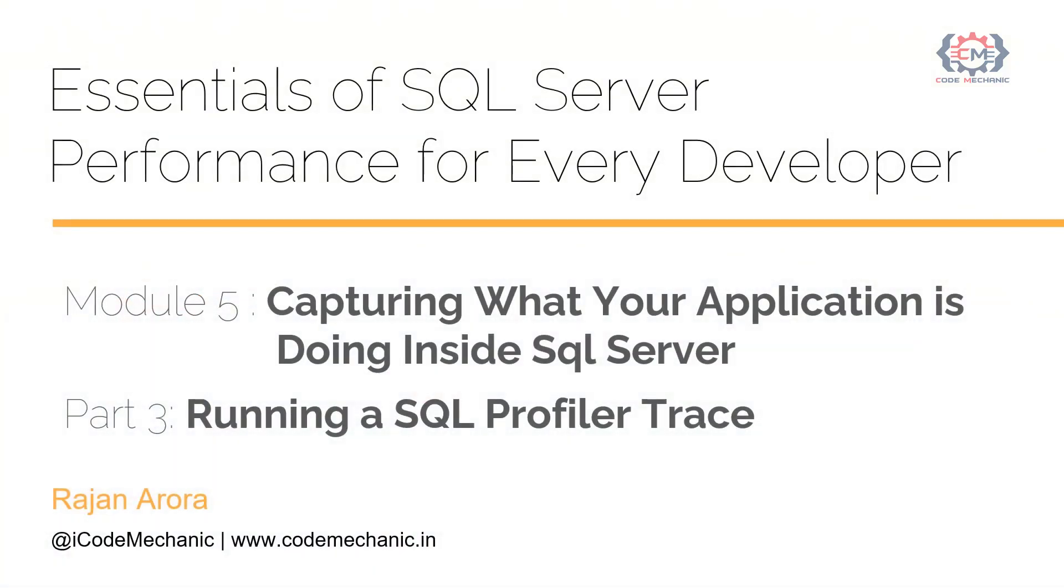Hello, my name is Rajan Arora and welcome to my course Essentials of SQL Server Performance for Every Developer. You are watching the video of module 5, capturing what your application is doing inside SQL Server, part 3, running a SQL profiler trace. If you are new to this course, please start it from the course introduction video for better understanding.